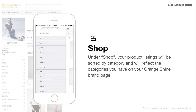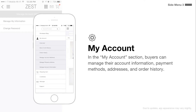Under shop, your product listings will be sorted by category and will reflect the categories you have on your OrangeShine brand page. In the My Accounts section, buyers can manage their account information, payment methods, addresses, and order history.